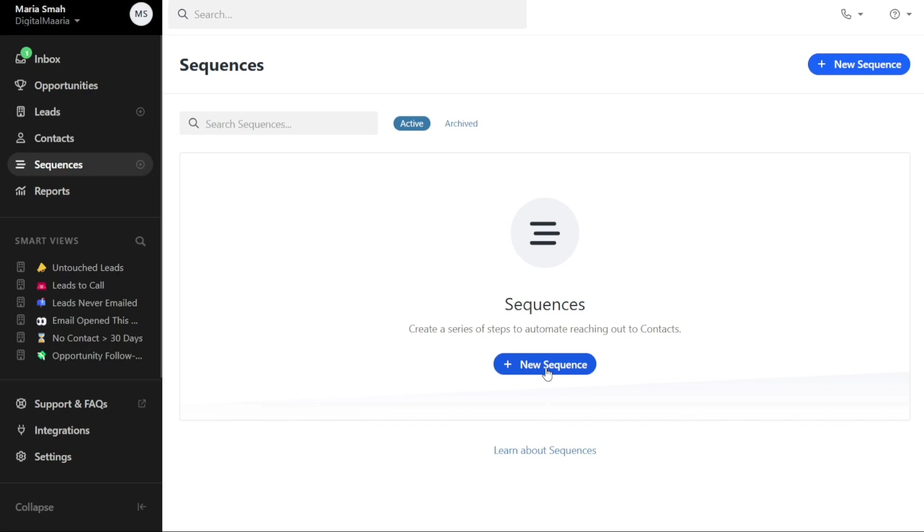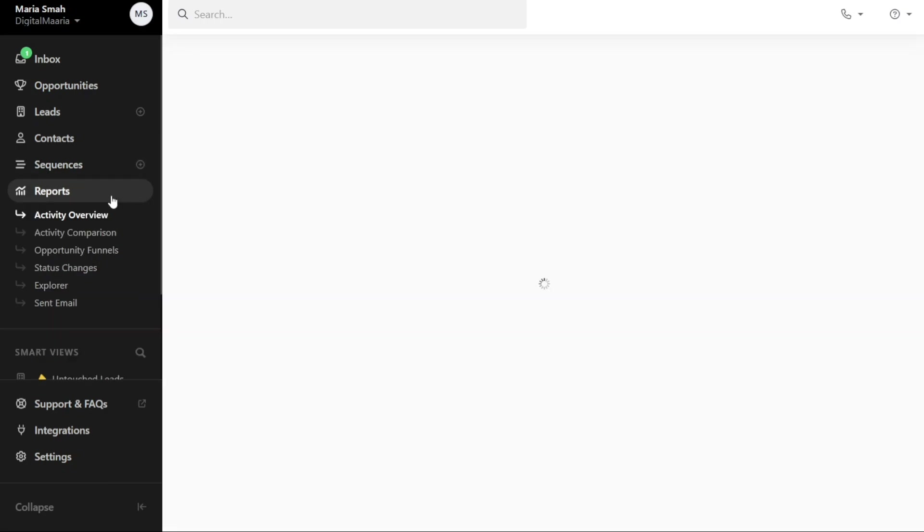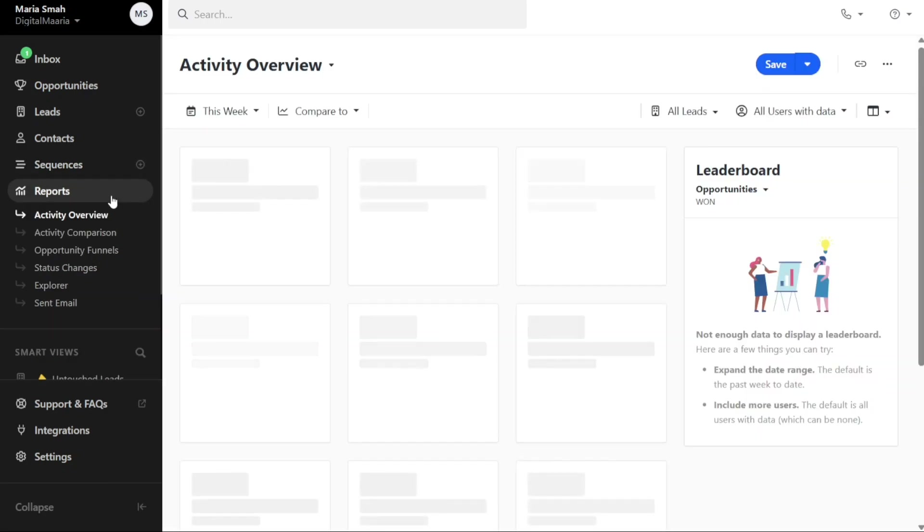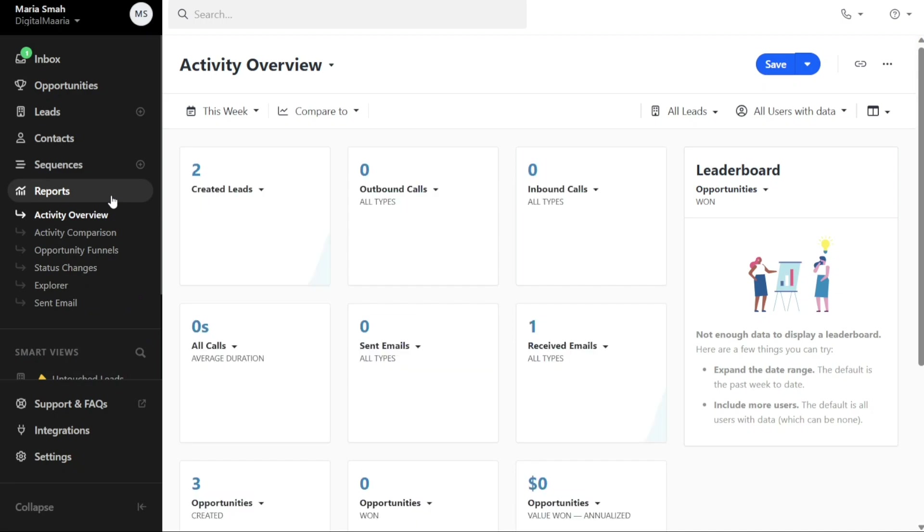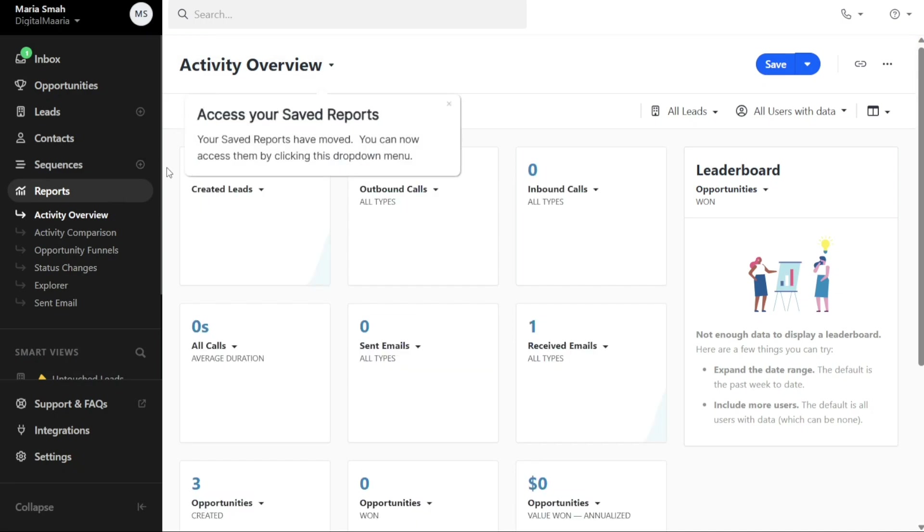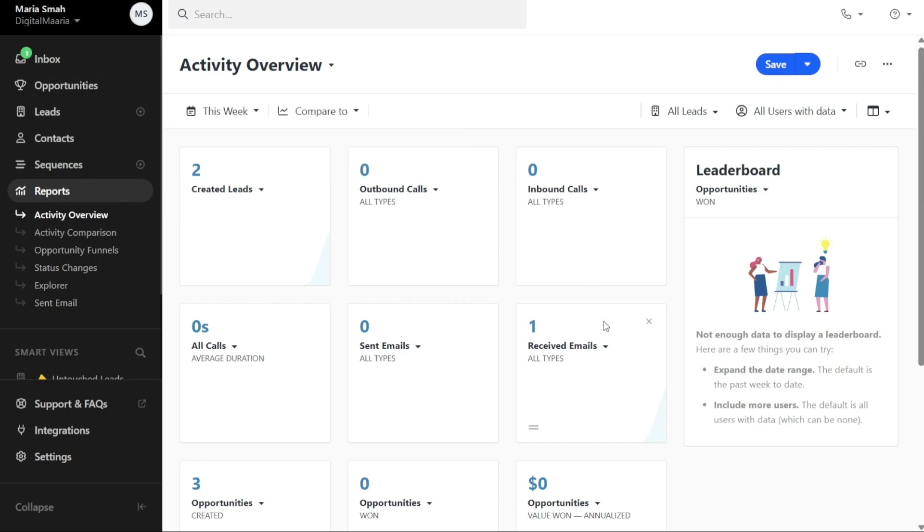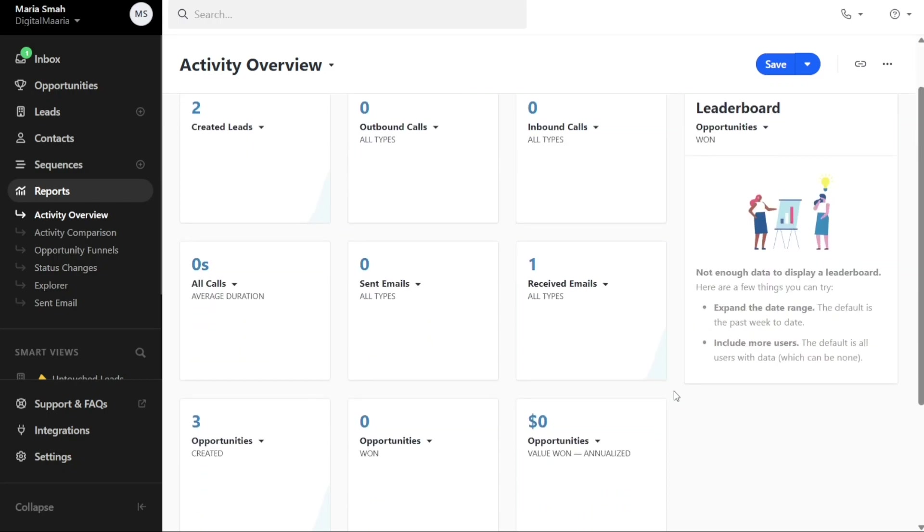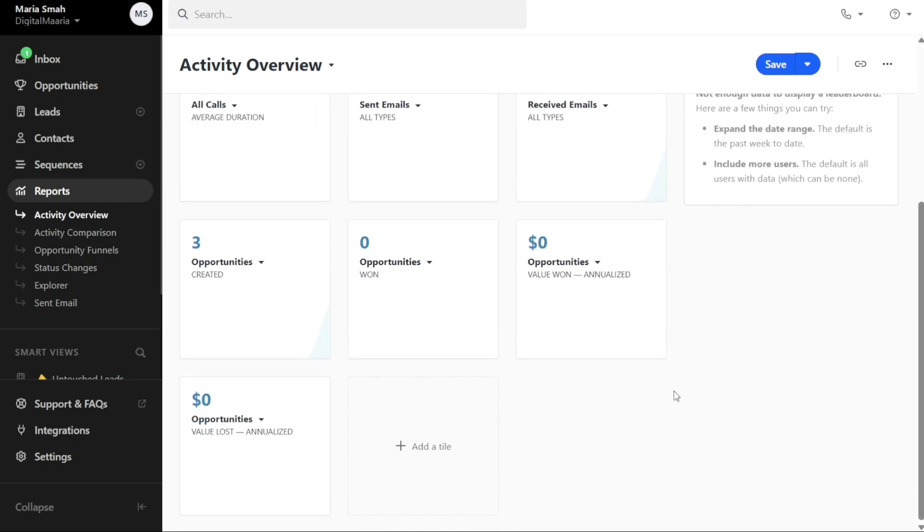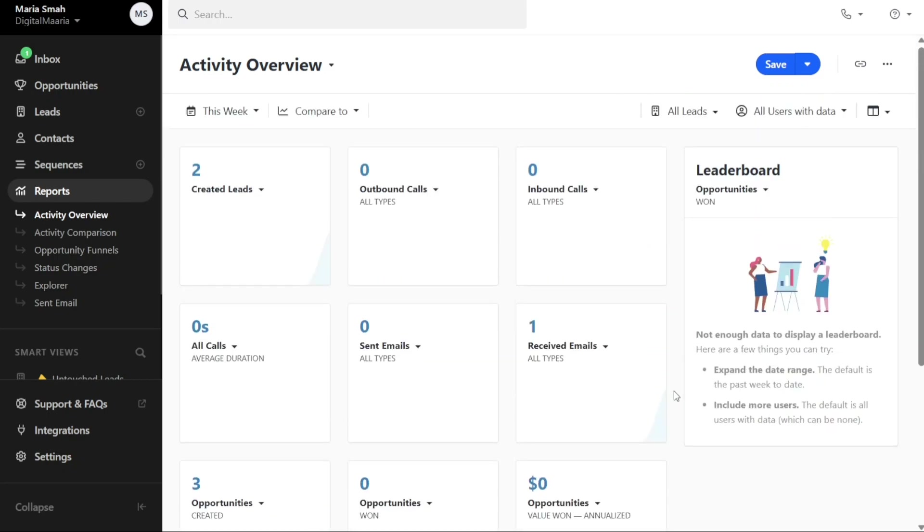Under the Reports tab, you can gain insights into the activity within your Close CRM account. You can view various metrics such as created leads, outbound and inbound calls, sent and received emails, and opportunities. It also provides filters based on time allowing you to view activities for today,